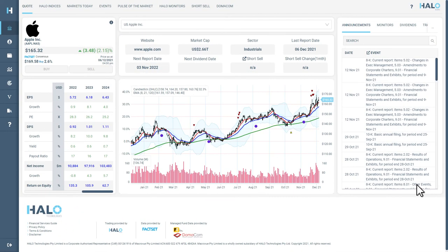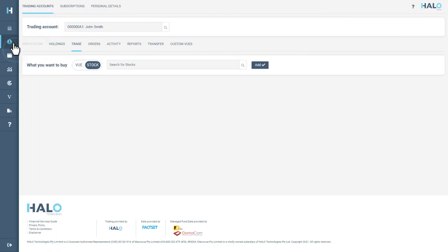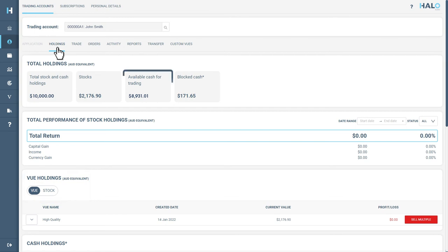To place a sell order for a view, use the left-hand navigation bar to select Accounts. Identify which of your accounts holds the view you would like to sell and select the Holdings button in the Actions column. Once you have selected Holdings, you will see a full list of assets you're holding in that account, including views, cash and stocks.